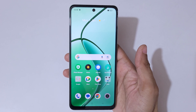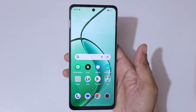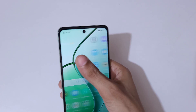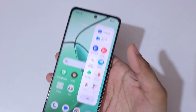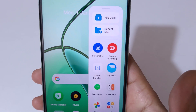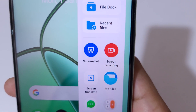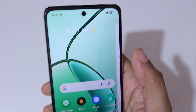Hey guys, welcome to my channel. In this video I'm going to show you how to record a screen in the Realme C65 5G smartphone. For this, slide from the left and you can see this is the Smart Sidebar, and you can see the screen recording feature is available.